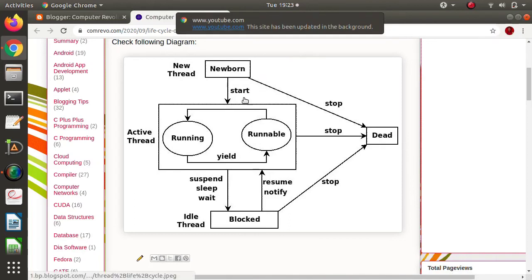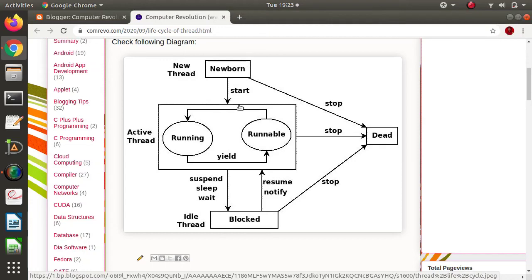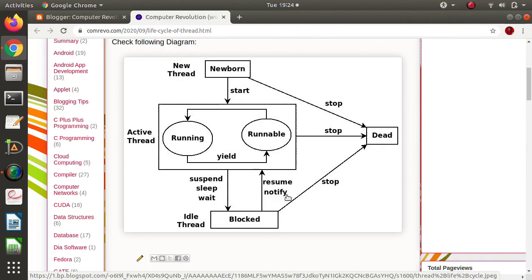Another way is by using methods — these are methods of the Thread class in Java. Whenever we call the yield method, that thread moves from the running phase to the runnable phase. There are also the suspend and resume methods. Whenever the suspend method is called, the thread moves to the blocked stage. When we want to take it back to the active or running stage, we call the resume method — so suspend takes a thread to the blocked stage, and resume brings it back to the active stage.